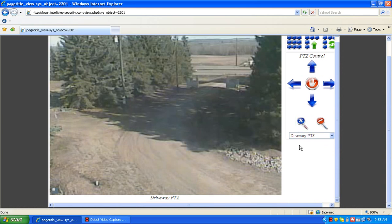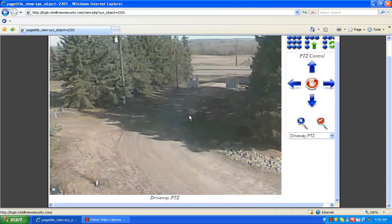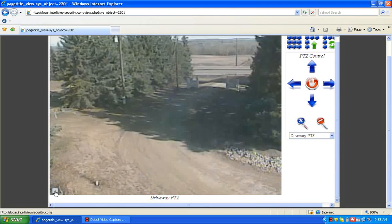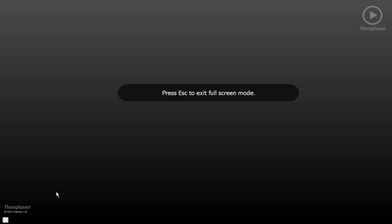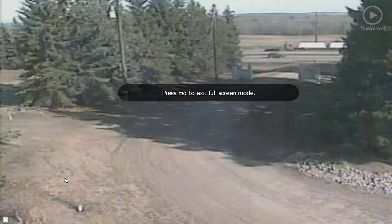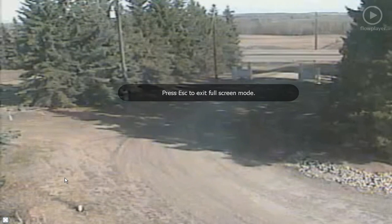While viewing the camera, you have the option of bringing it full screen. You'll look for the little window in the bottom left hand corner of your image. If we click that, it will bring our camera up in full screen mode.